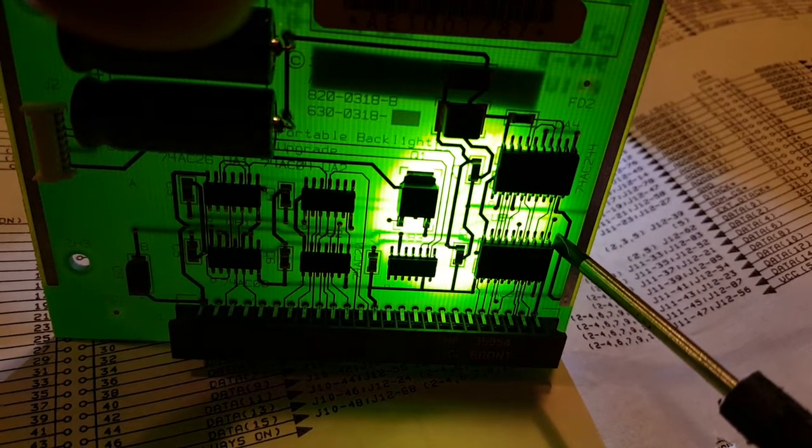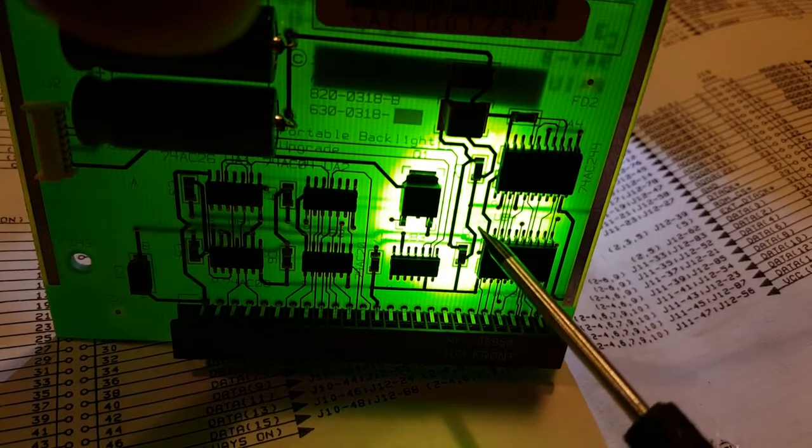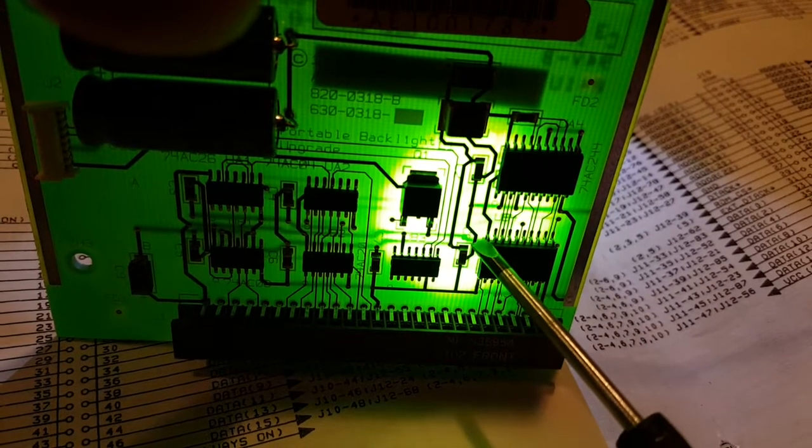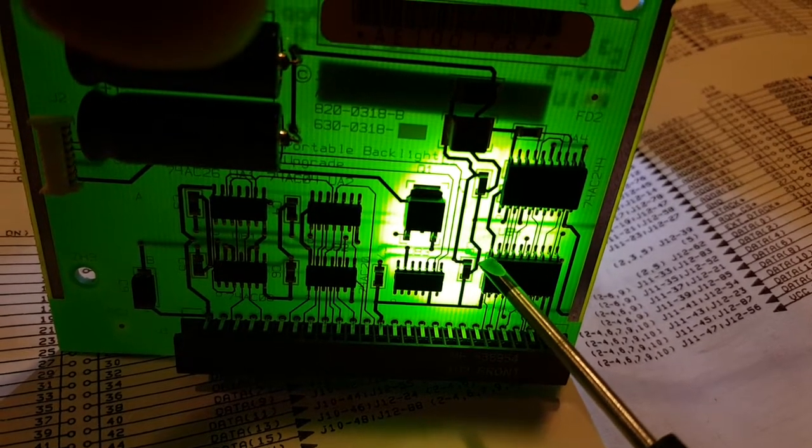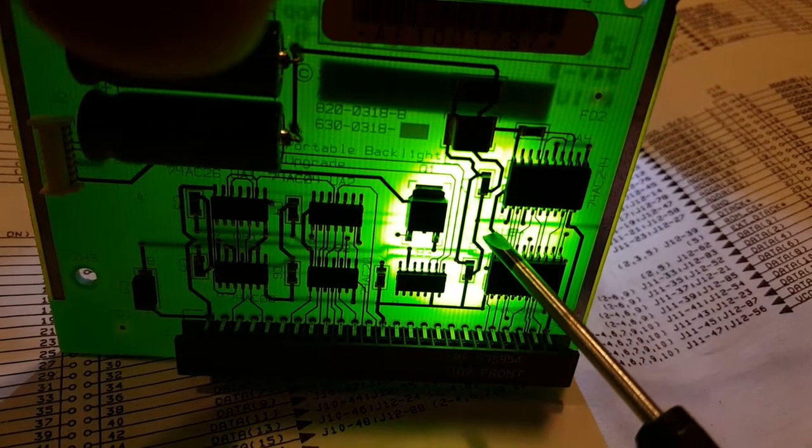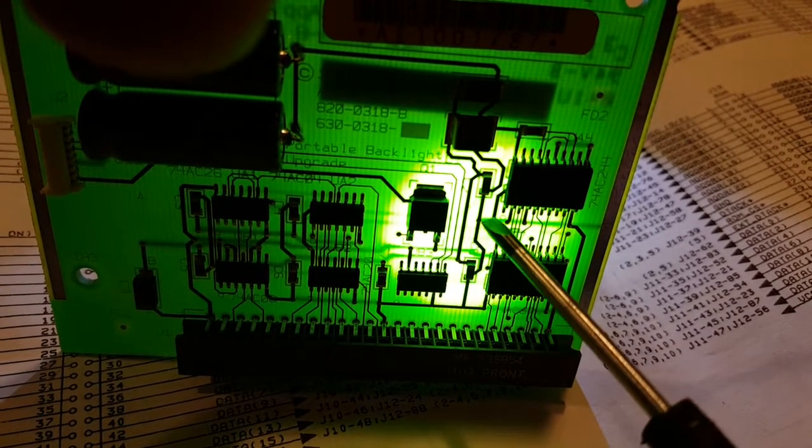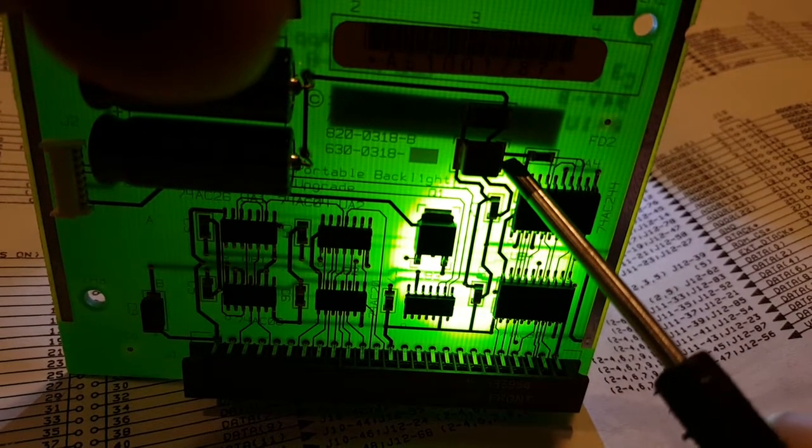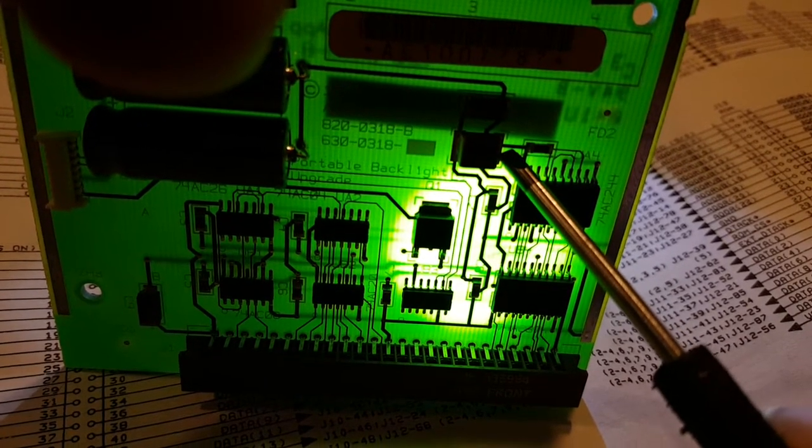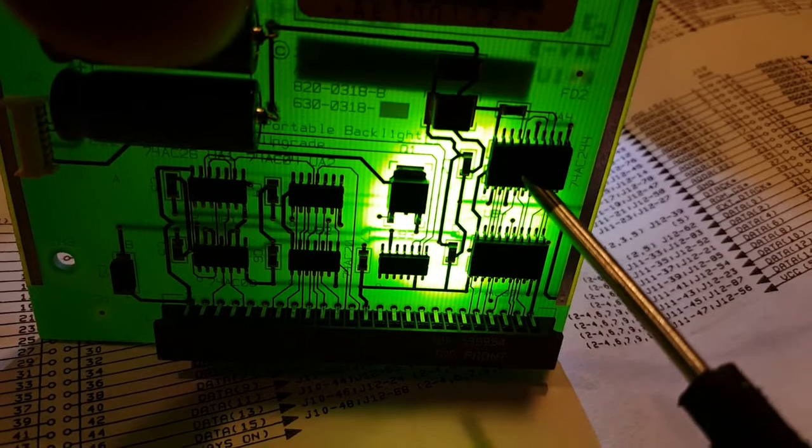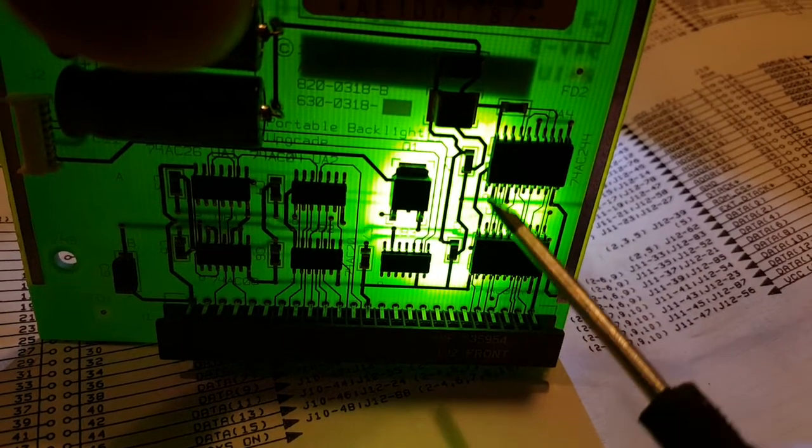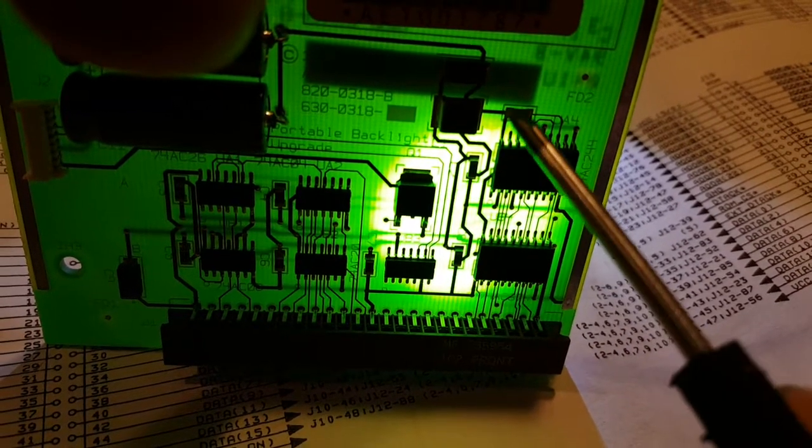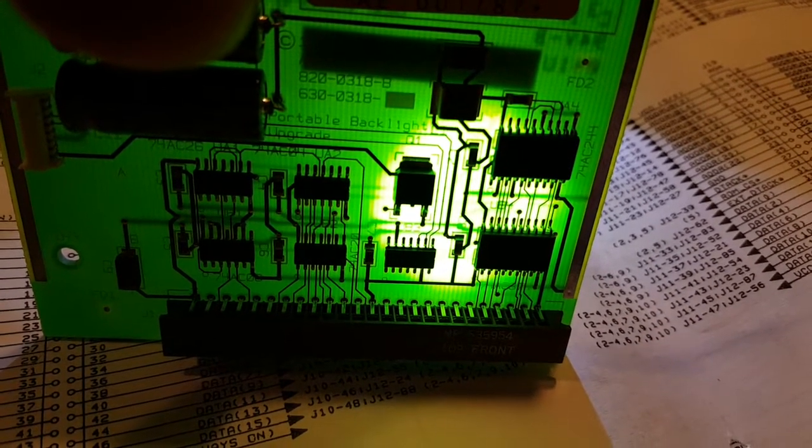...just makes my head hurt. So we have the VCC line coming in here and it goes through the board through this via connection over to just right under this pin. So it comes up to this pin, powers this chip, goes through, powers this chip, comes into this filter.